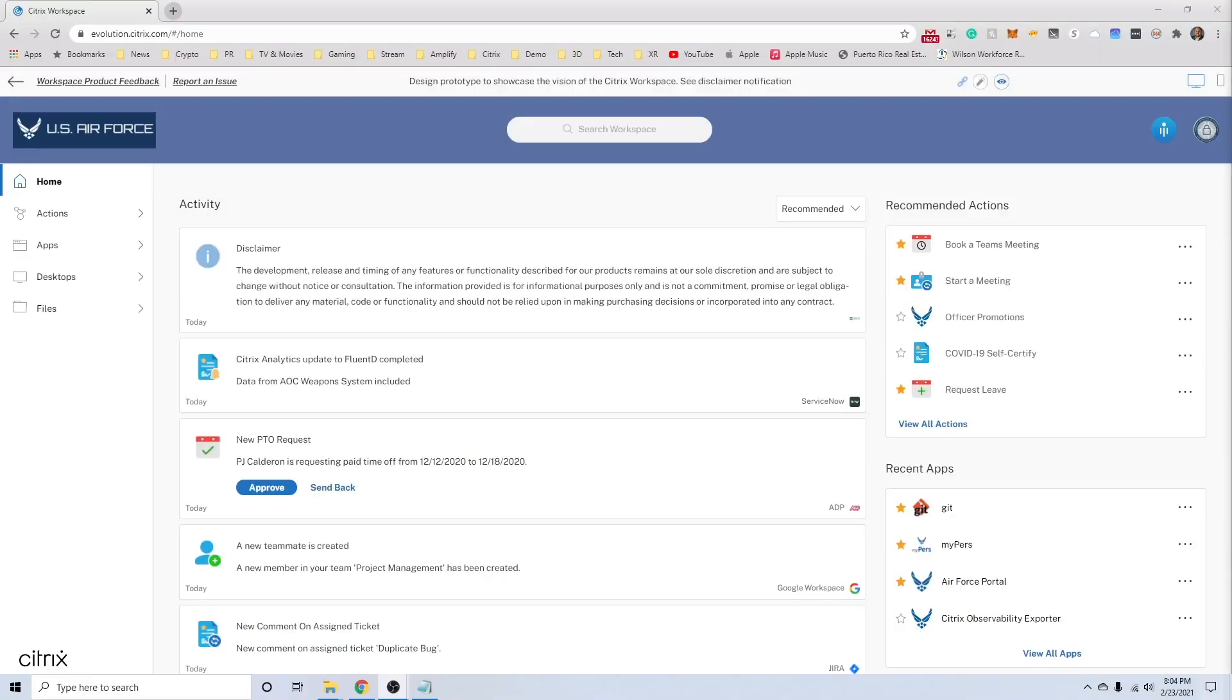Today, I want to share with you our vision for the future of work within the Air Force. As part of that, I'm going to show you a digital workspace experience that helps organize, guide, and automate work.